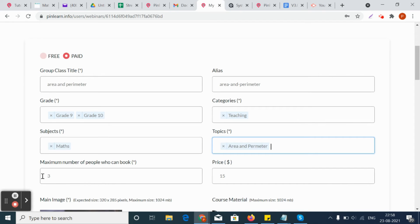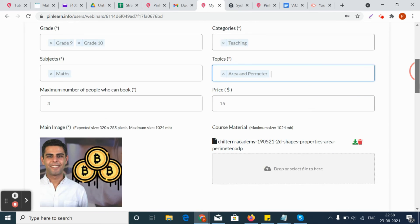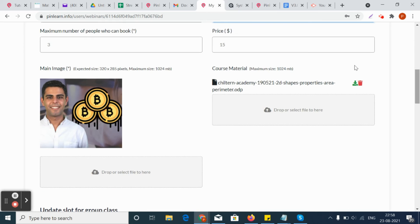The number of participants, that is the number of students who can book for the group class, has to be set by the tutor here. And the price for the group class if it's a paid class.